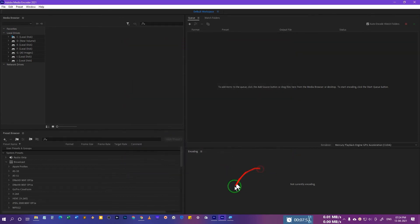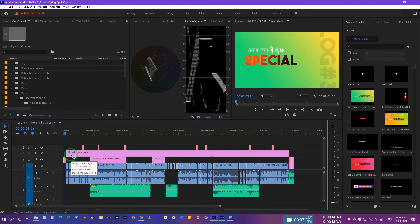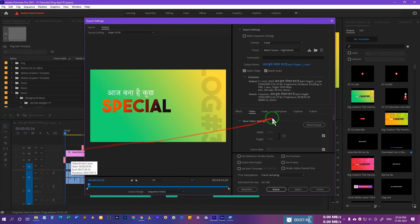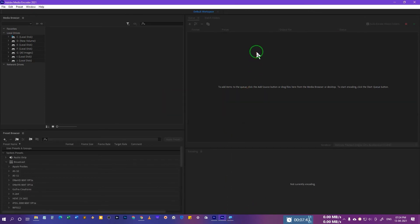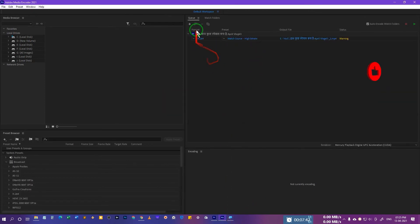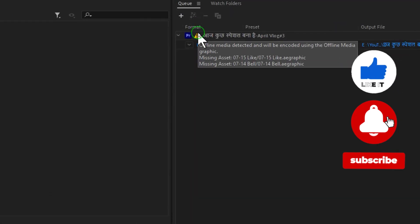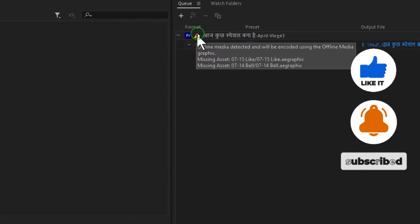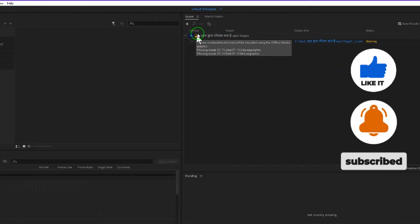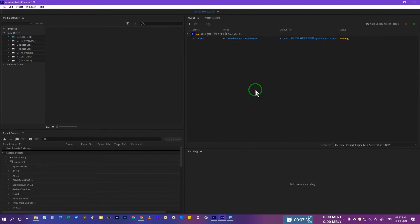Then go back to this sequence and press Ctrl+M or Command+M and queue this to the Media Encoder over here. You will see this yellow triangle appears. So now this yellow triangle is coming over here.